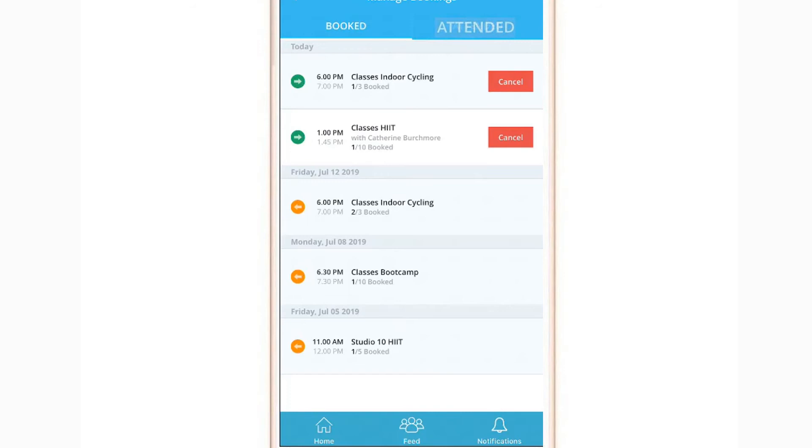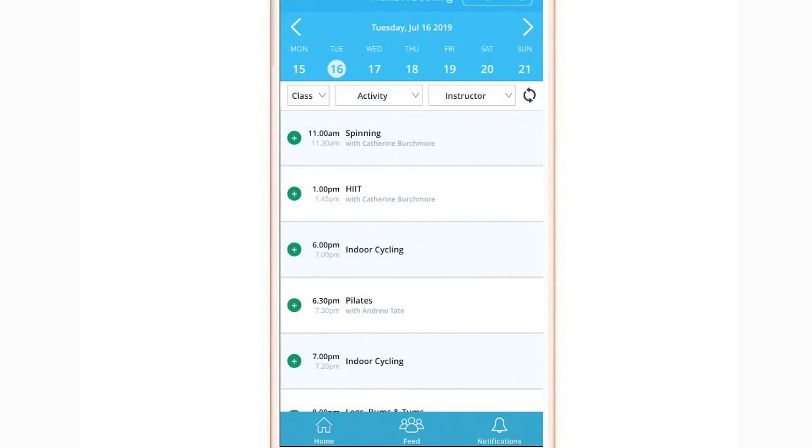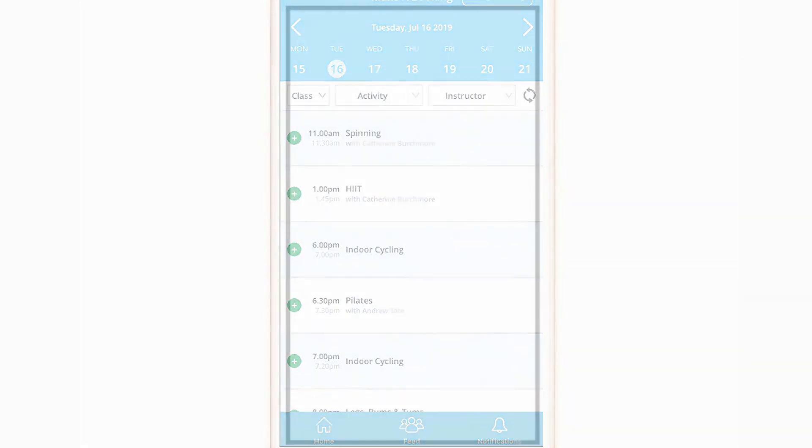Attended shows you the history of all classes you have successfully participated in. If your club offers court activities, you may see an additional filter enabling you to switch between normal classes and court bookings.